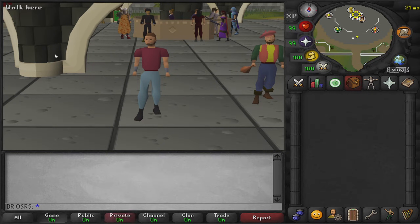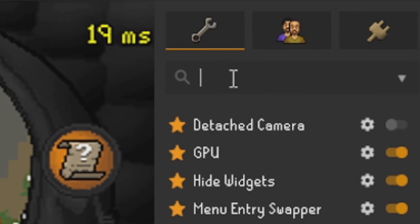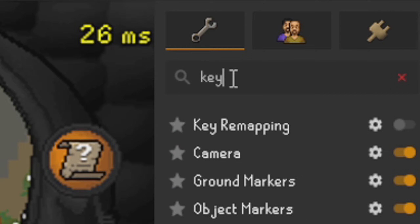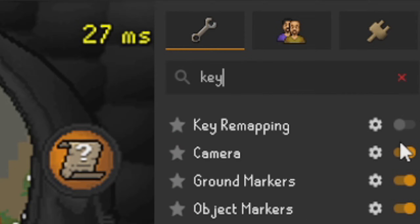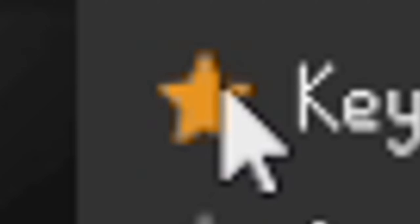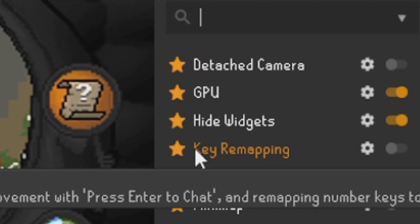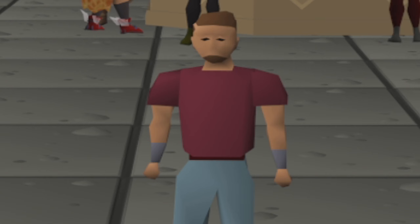Jump over to our plugin section on RuneLite and find that plugin. In the search bar at the top of our plugin list, go ahead and type in 'key remapping' or just 'key' and it should pop up. We'll go ahead and favorite this plugin so it will appear near the top of our list after we cancel the search.